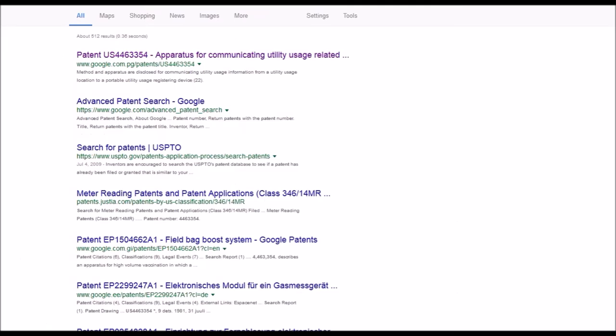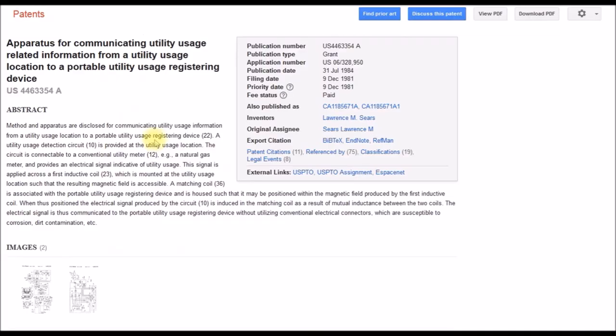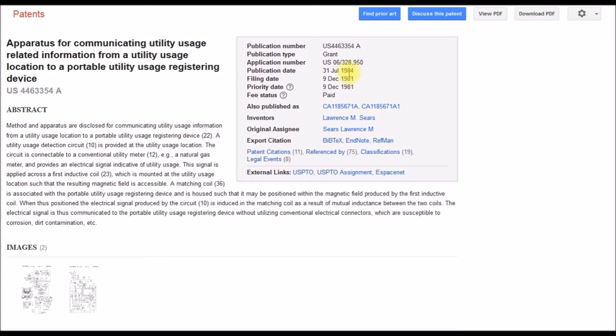This one was referenced in the first patent. And this is what's called the pulsar. So apparatus for communicating utility usage from a location to a portable registering device. And this one was back in the early 80s.